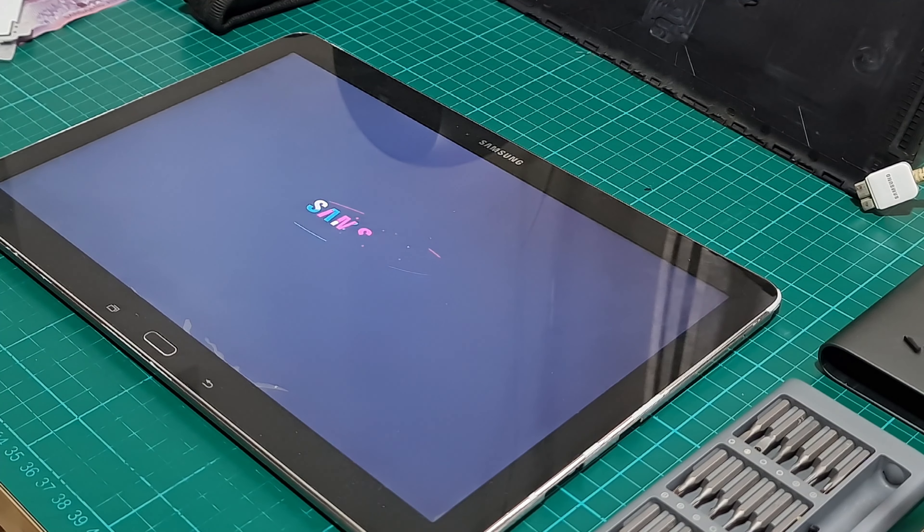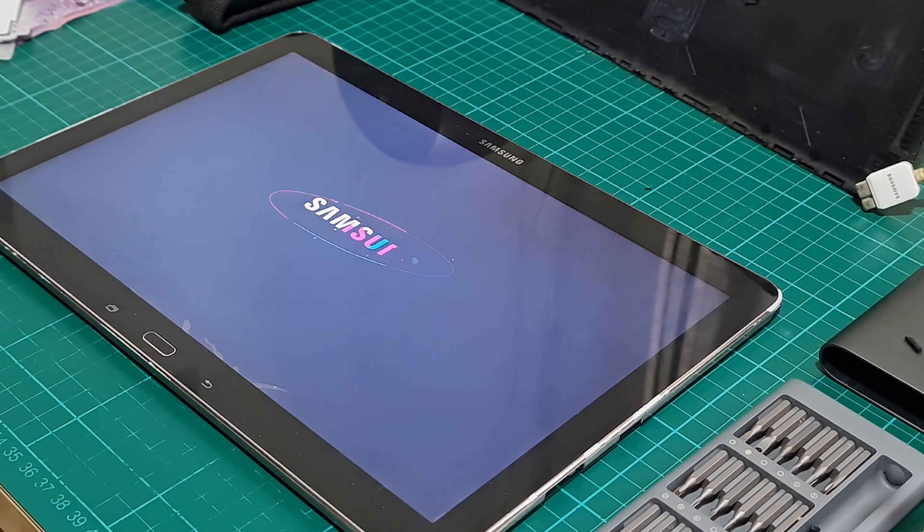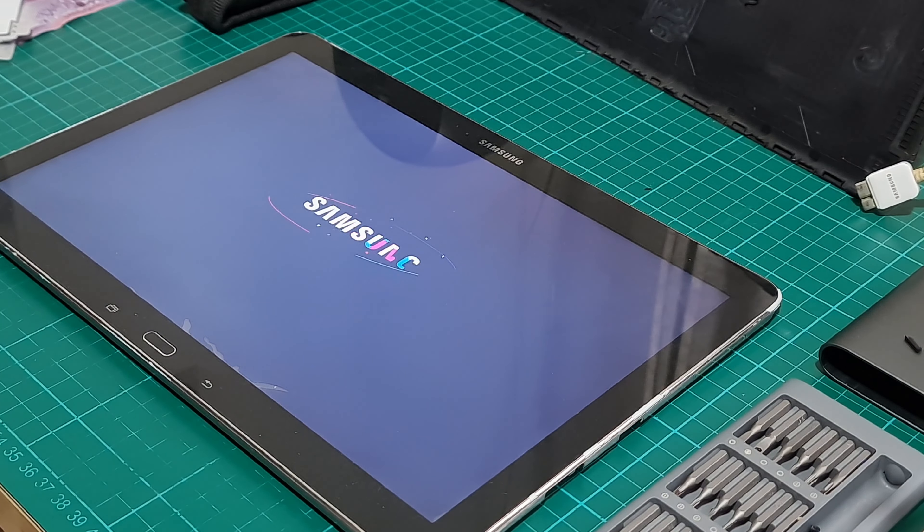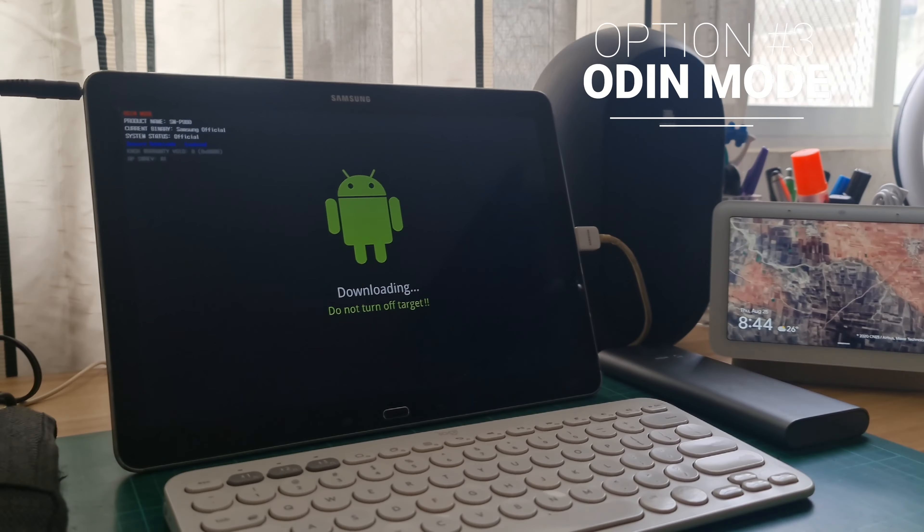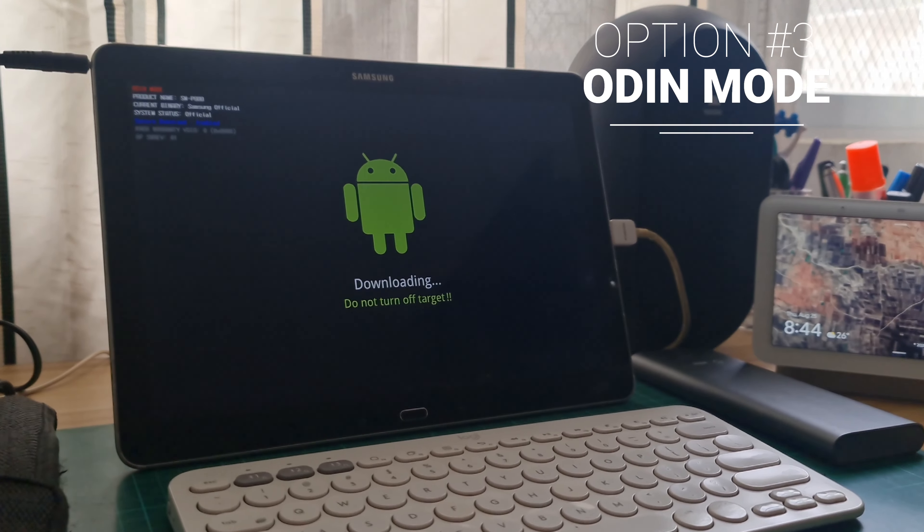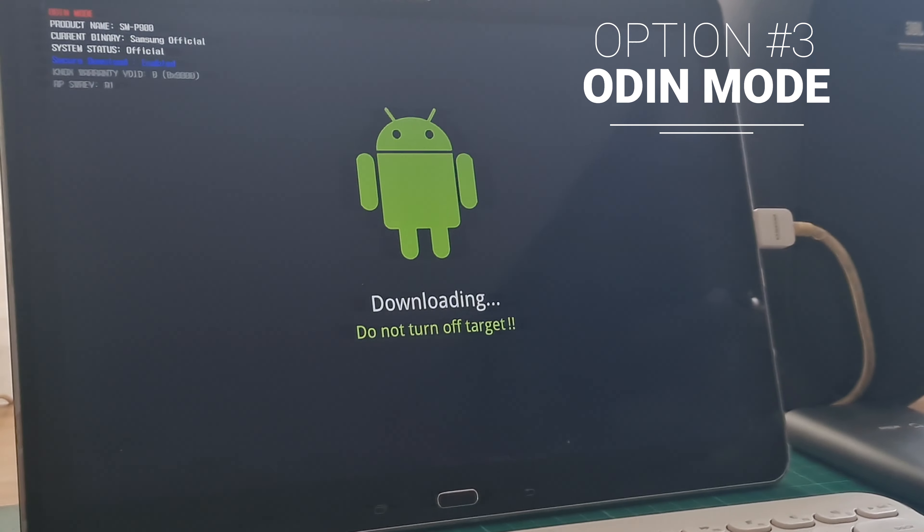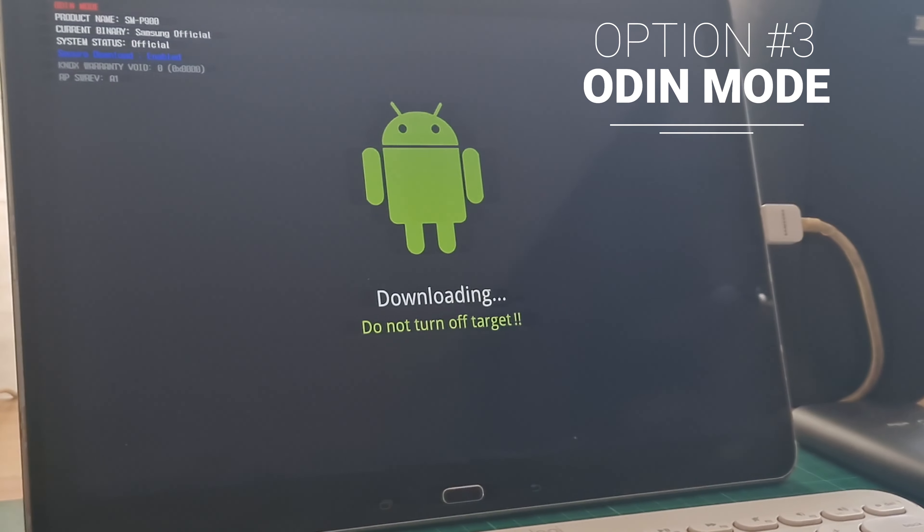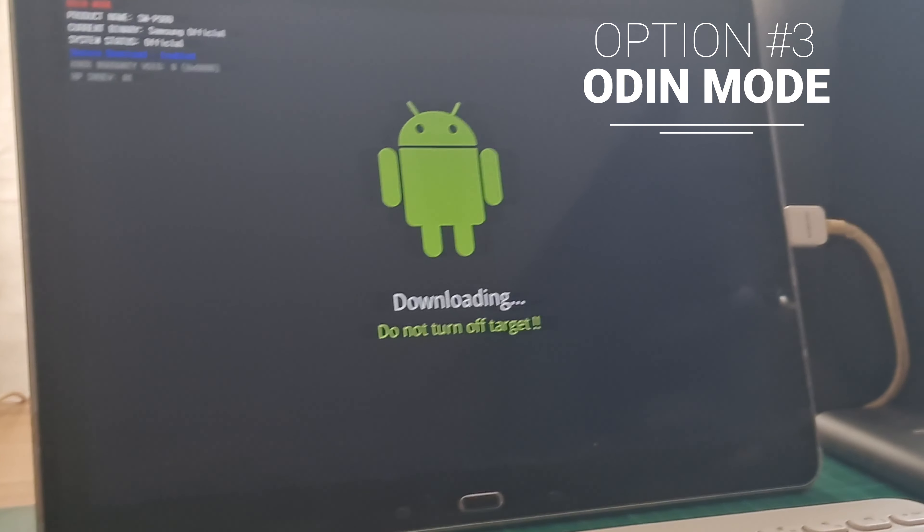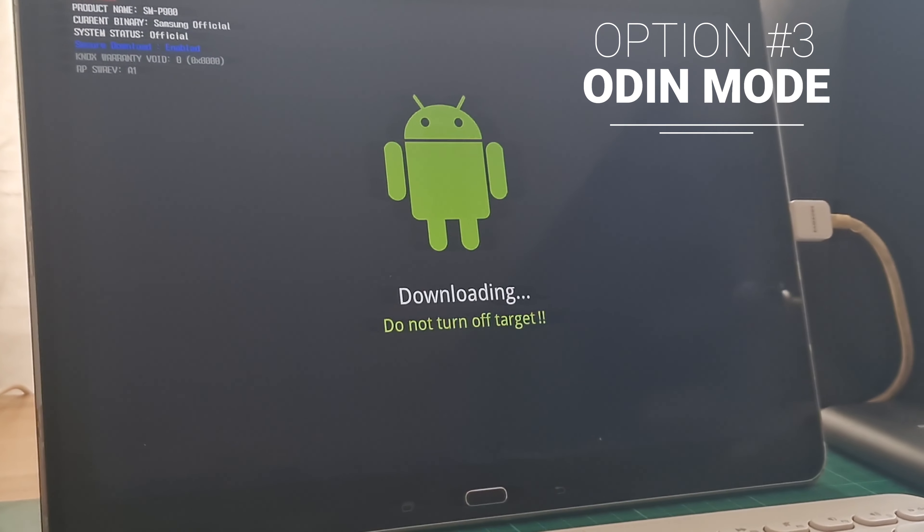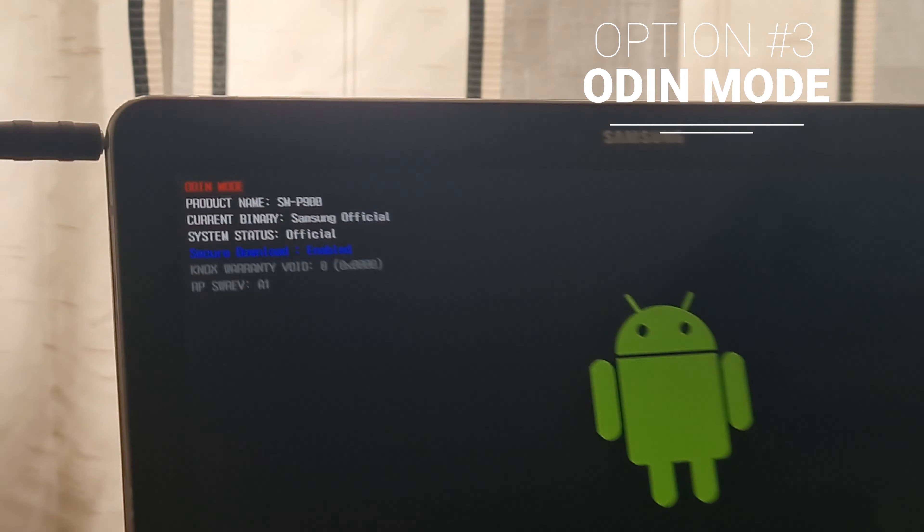The boot loop keeps coming back, so I have to resort to enter into Odin mode but to no avail as the tablet is stuck to downloading. I went back to disconnecting again the battery terminal and successfully restarted the device.